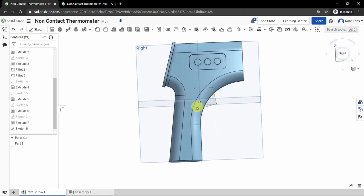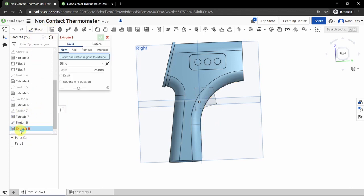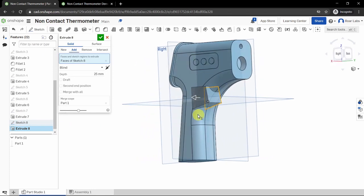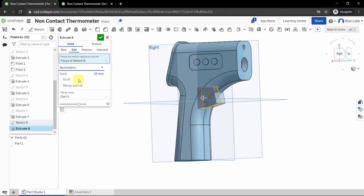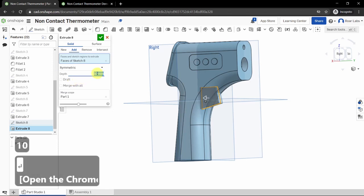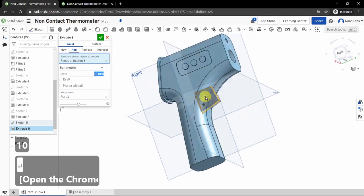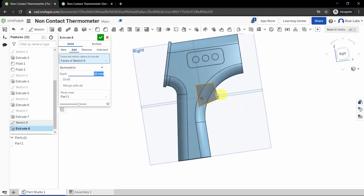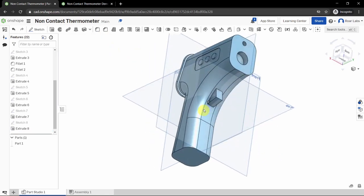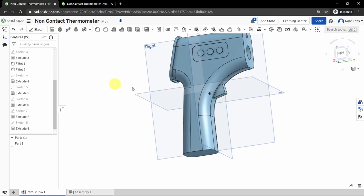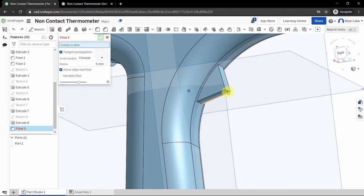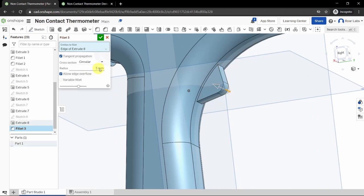Click the Extrude button and click on the sketch. Set it to Symmetric and set the depth to 10 millimeters — it will be formed symmetrically in the middle. Click the green checkbox. You now have a nice trigger. Add a fillet: click the fillet tool and round off the edge of the trigger with a 5-millimeter fillet.